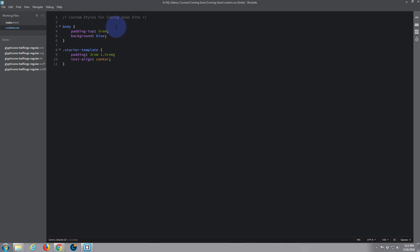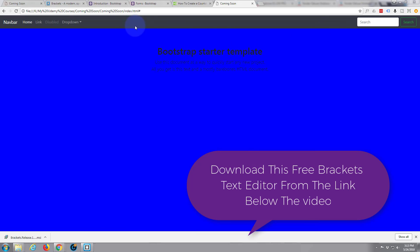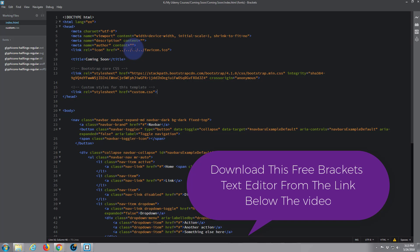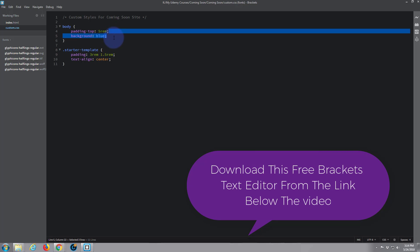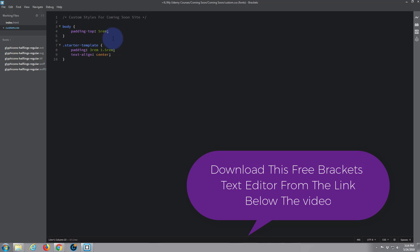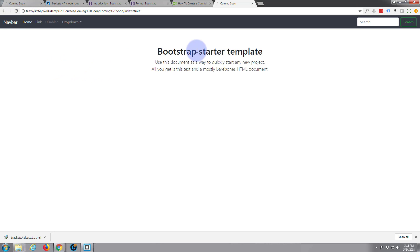In the last video we created our custom CSS file. First thing I'm going to do is go back to the site and get rid of that ugly blue background. We'll go back to our custom CSS, get rid of that, save, go back to the site, and refresh. That's better — back to its white color.